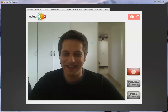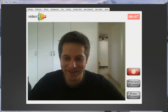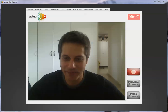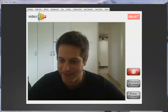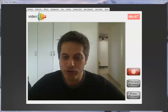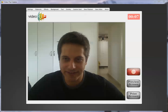Hi everybody, welcome to the first V7 video. This is the new version of VideoFlip, VideoFlip V7. Let me show you some cool new features that I've added recently.